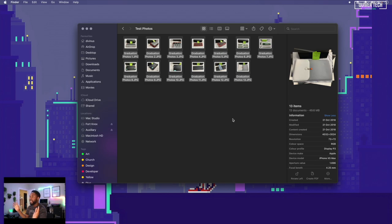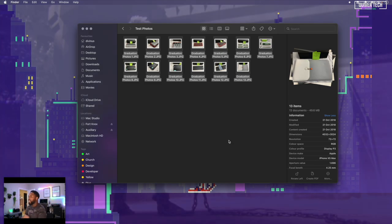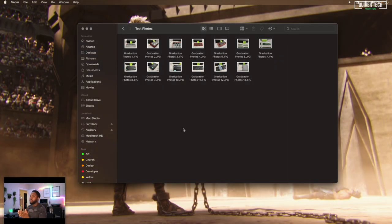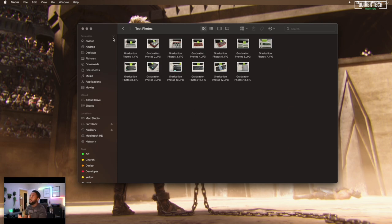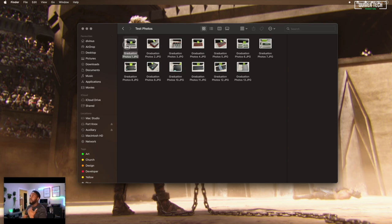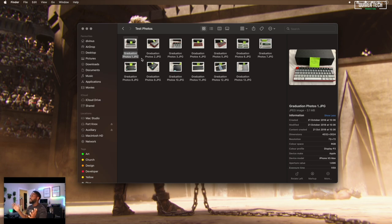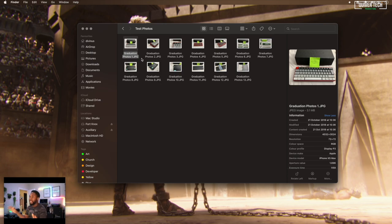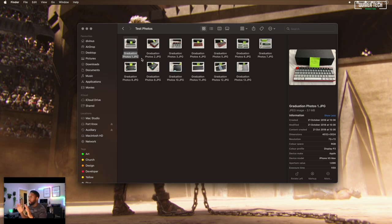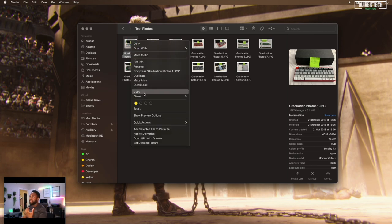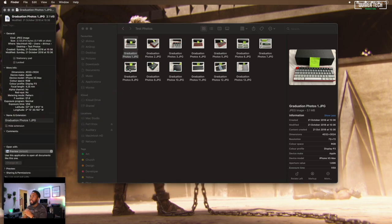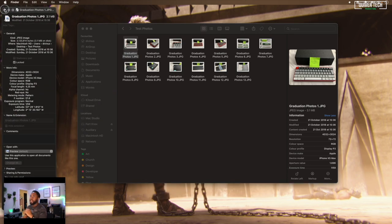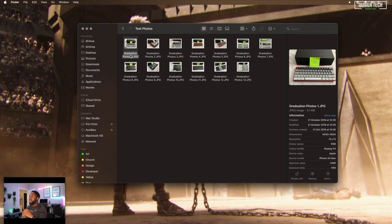Tip number two: locking a file. Say, for example, one of my images I find very important. This is the most important image in my life. I do not want to delete this picture by mistake. I don't want anything to happen to it at all, and I absolutely need to be certain that this image is kept safe. To lock a file on Finder, you just need to right-click, go to Get Info, and tick the Locked option.